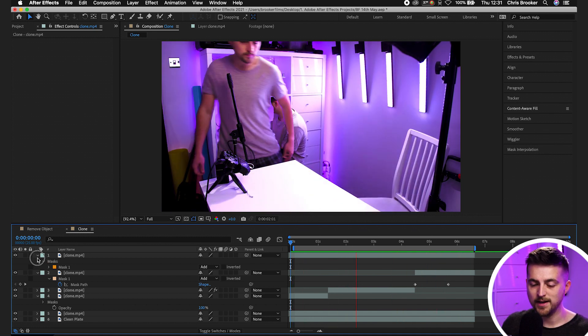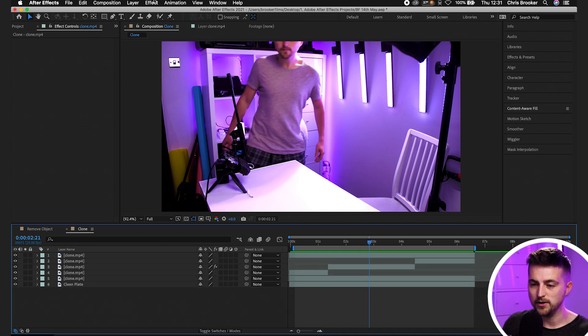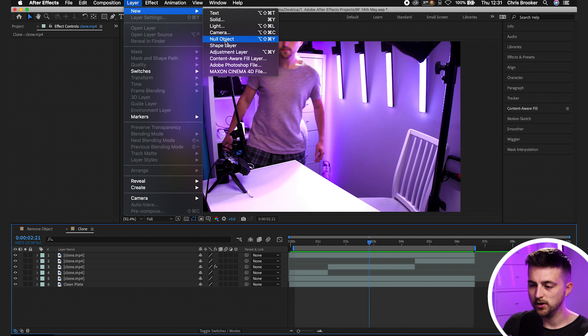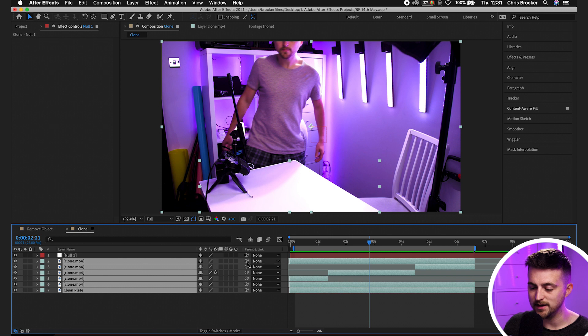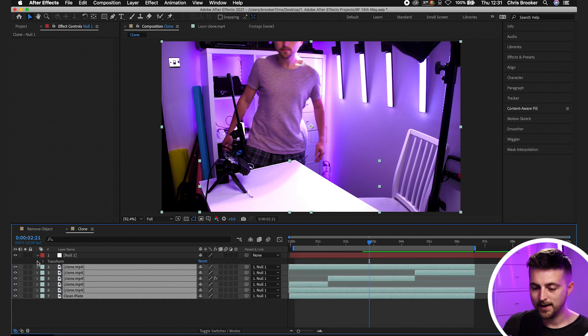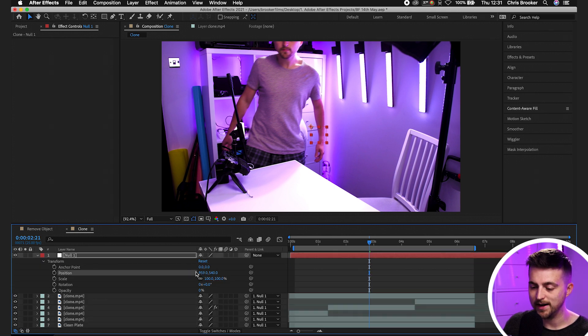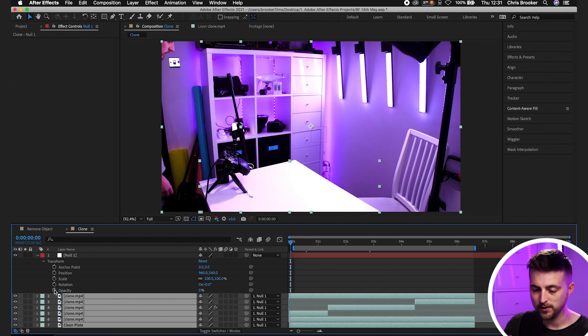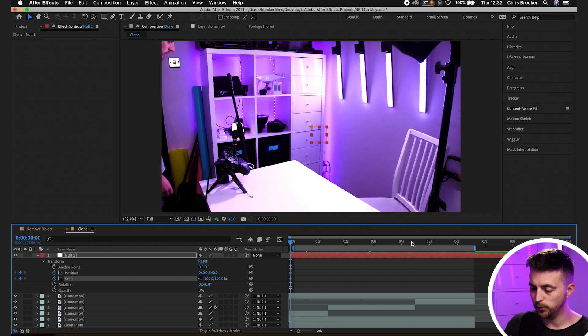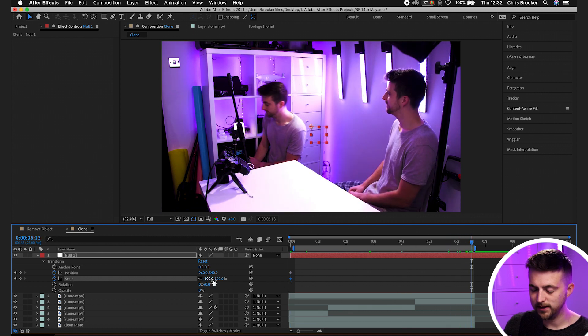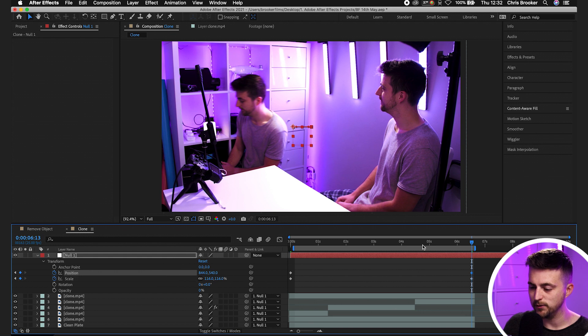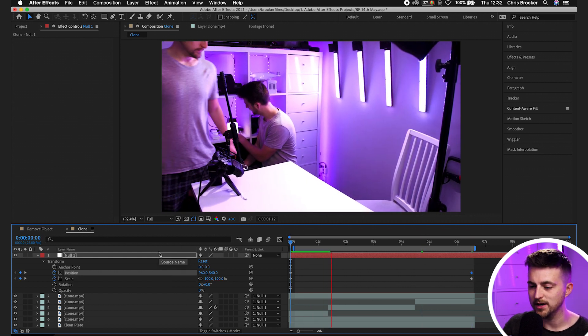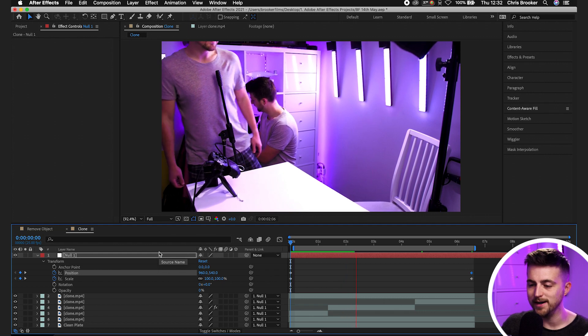Now, what I recommend from here is to just go ahead and create a new null object. So we'll go new null object. Highlight all of these clone layers and we'll use this link tool. So we'll parent pick whip that to the null. And now we can go ahead and we can adjust the position. We can go ahead and animate the scale. We could do what we want here. So we'll go new keyframe scale position at the beginning. We'll move to the end of that. We'll increase the scale, move the position over. And now you can see we've got this digital camera movement on our video footage. And that's just making this look a lot more believable.